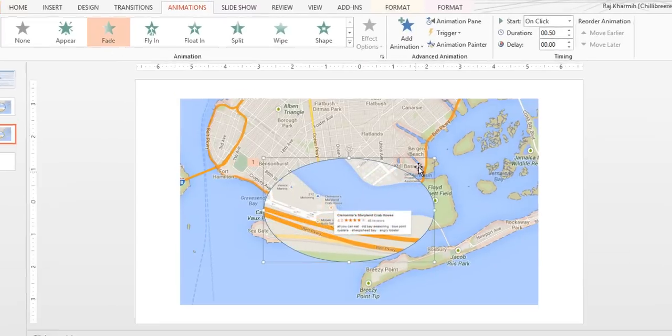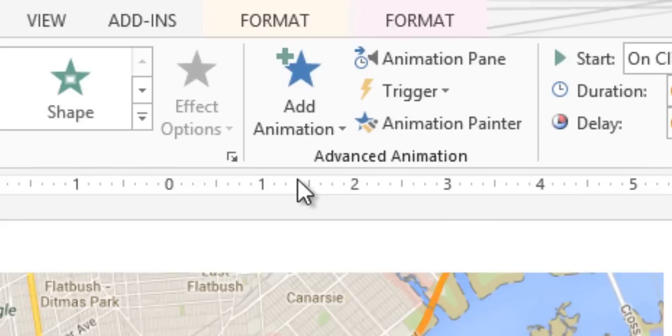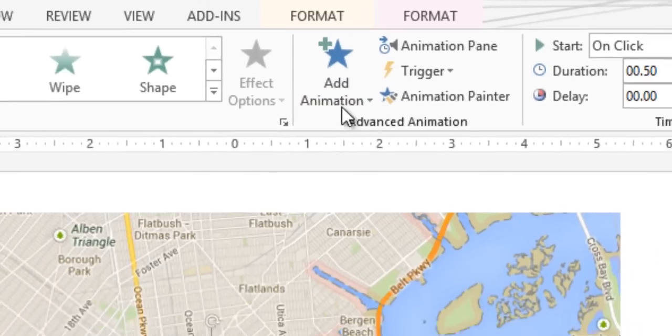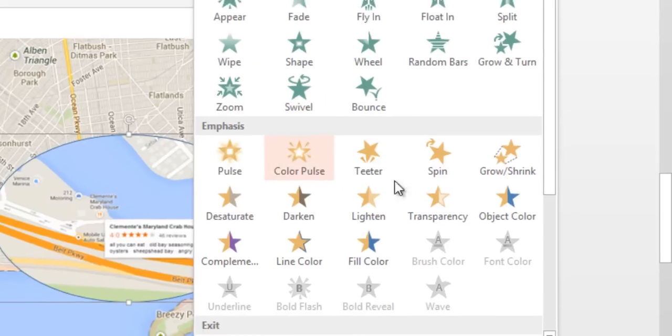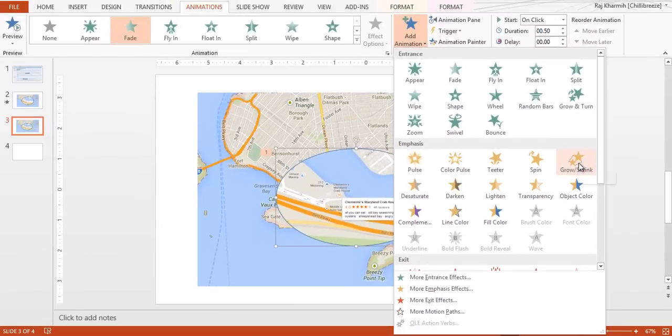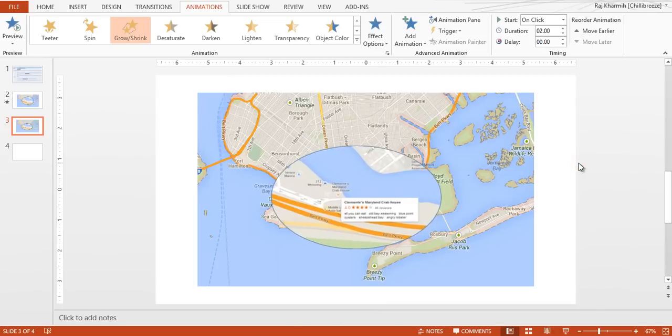Once you're done with that, let's add another animation. Remember, this has to have multiple animations. So we'll add an animation here and say grow and shrink.